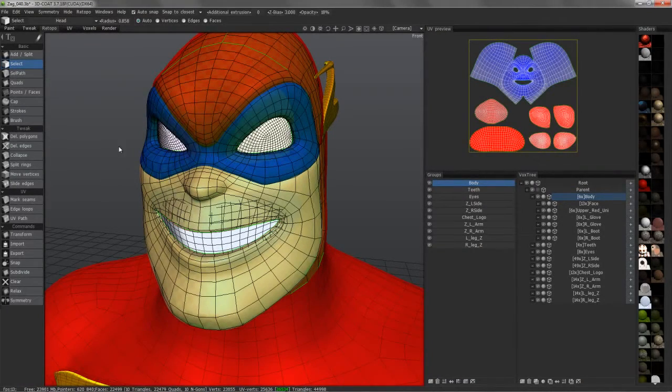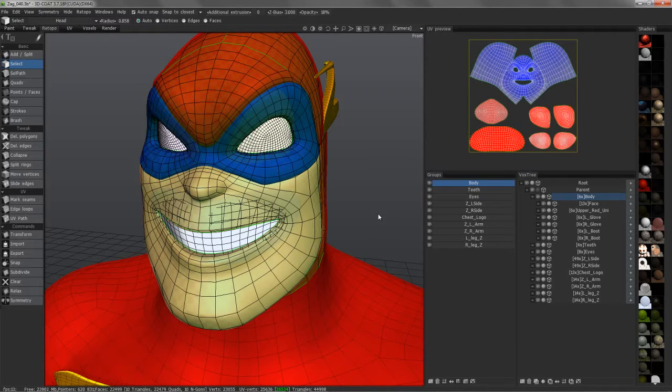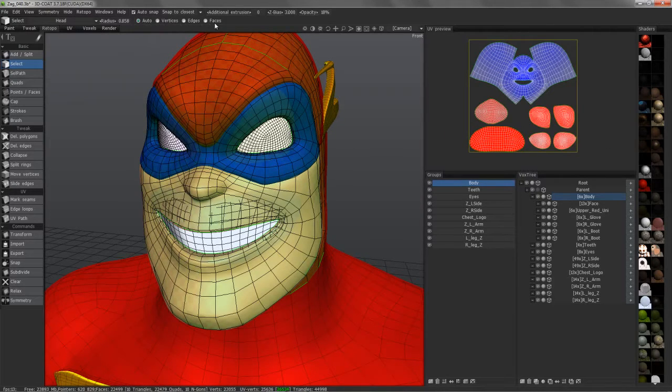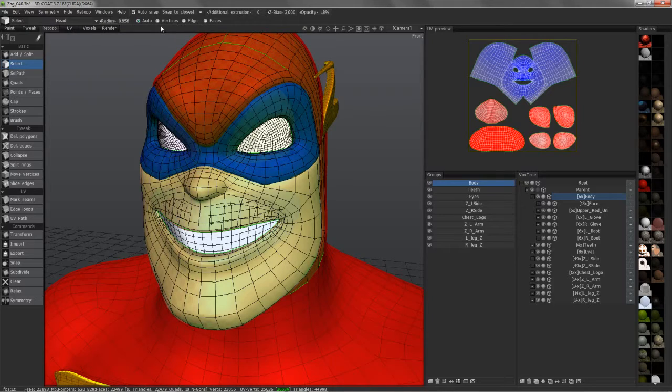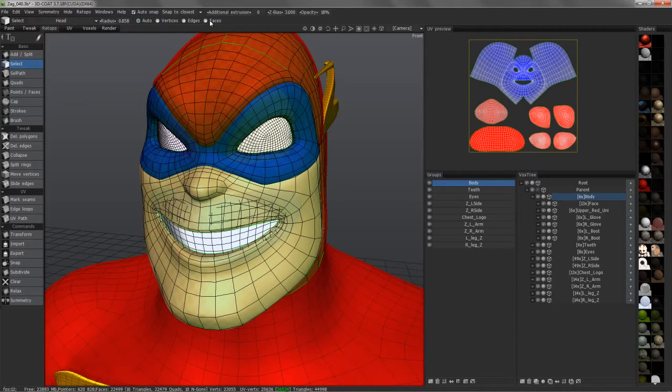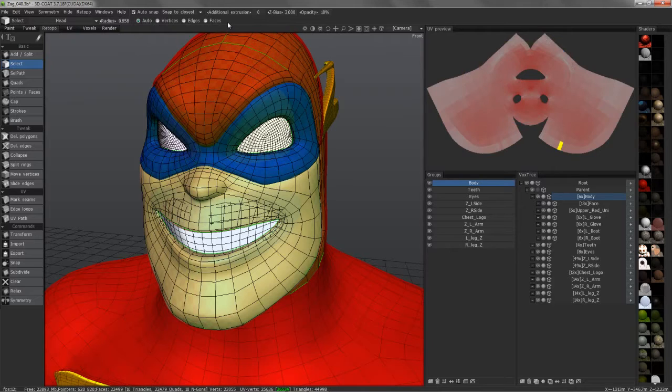In this video, we're going to explore a few new features in the retopology room of 3D Coat. The first one is the ability to auto-select sub-objects of your mesh, such as vertices, edges, and faces. You can also assign hotkeys to these now.